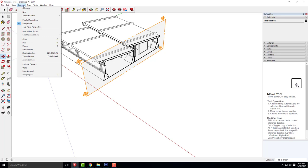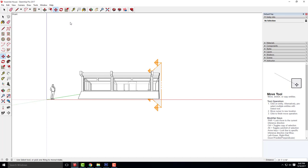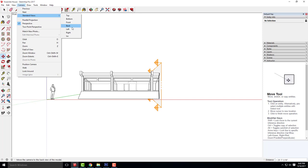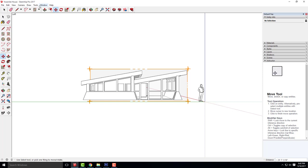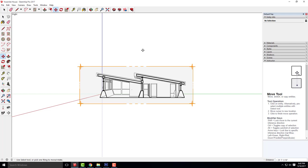I'll click right here and choose that as my section. To set up the section, I go to camera, standard views. Let me try front — nope, not front. Let's try left — nope. It's always the very last one I try. I know if it's not left, it's going to be right. There's our section.